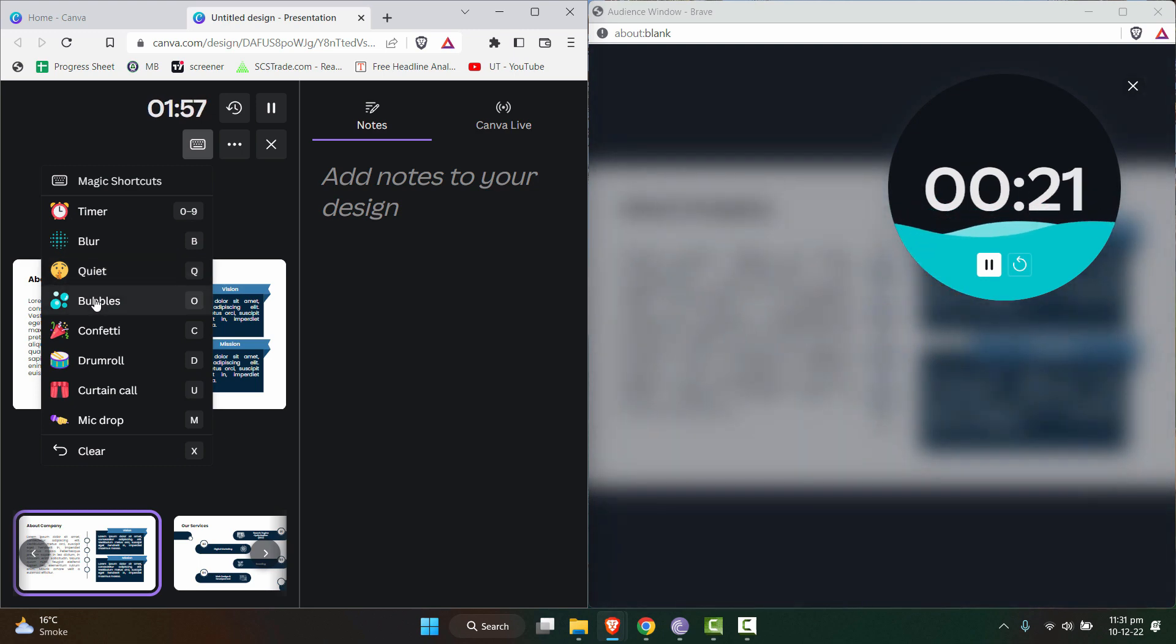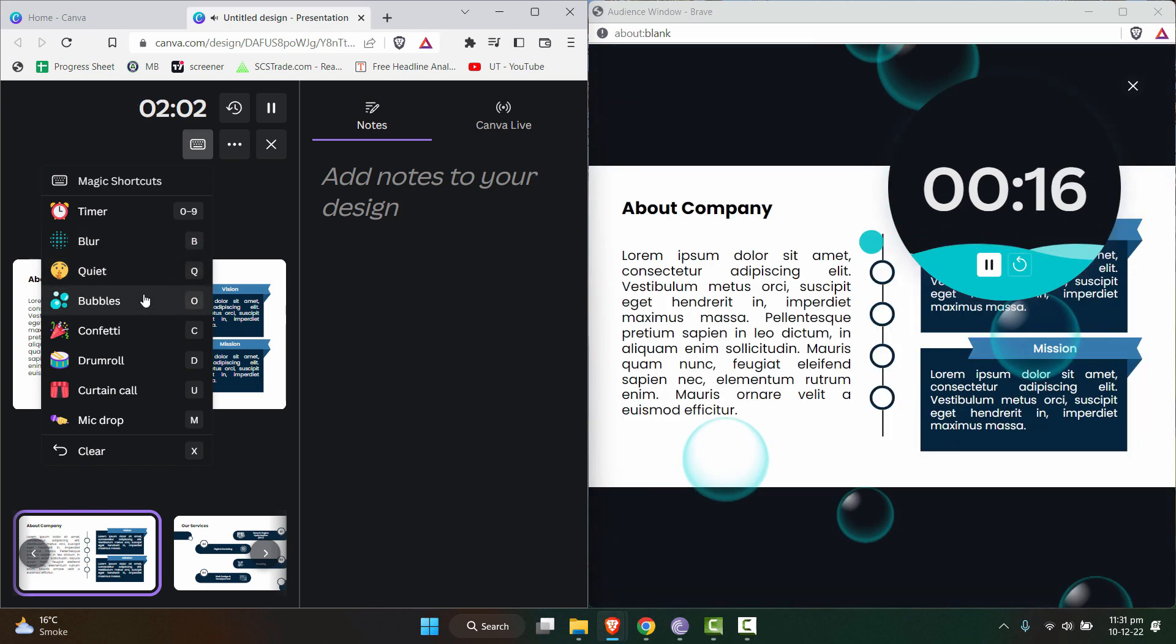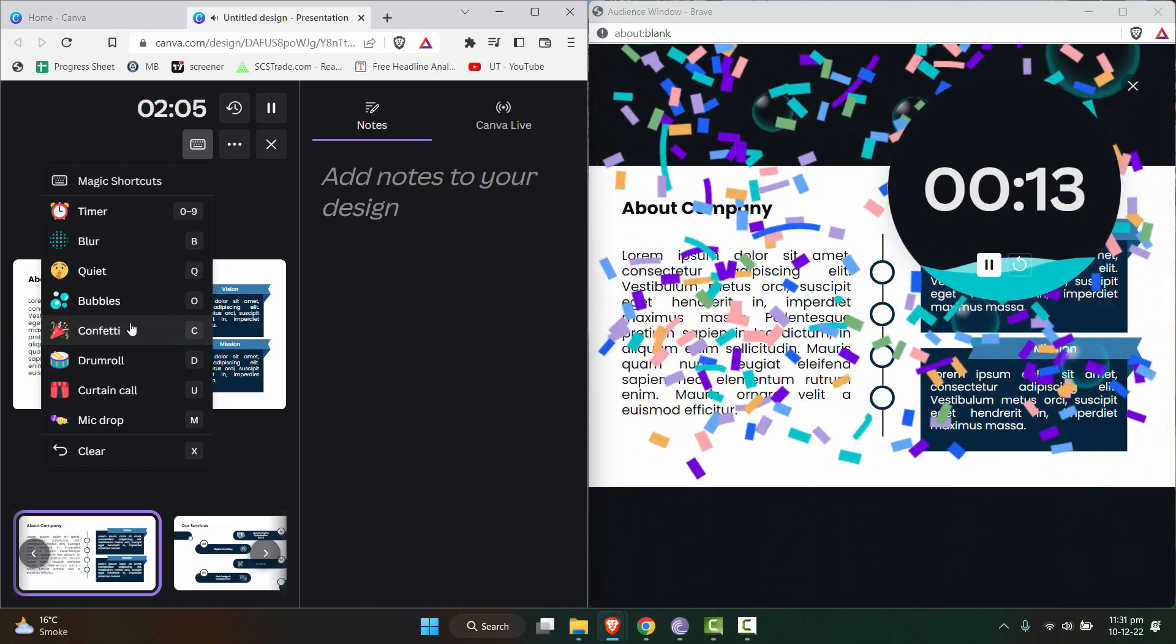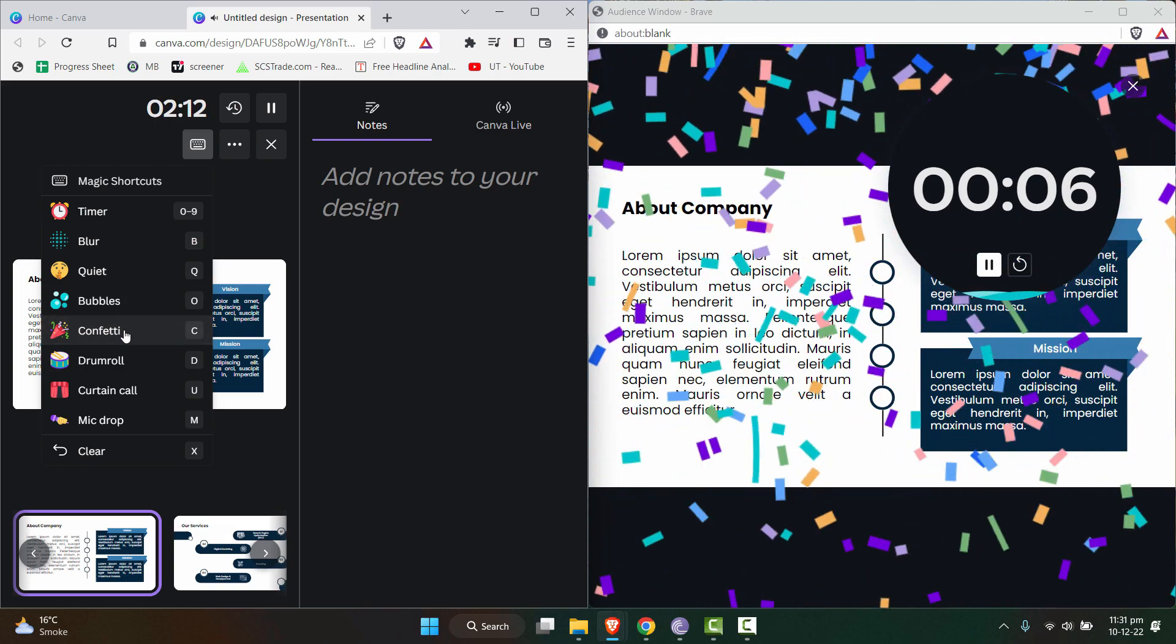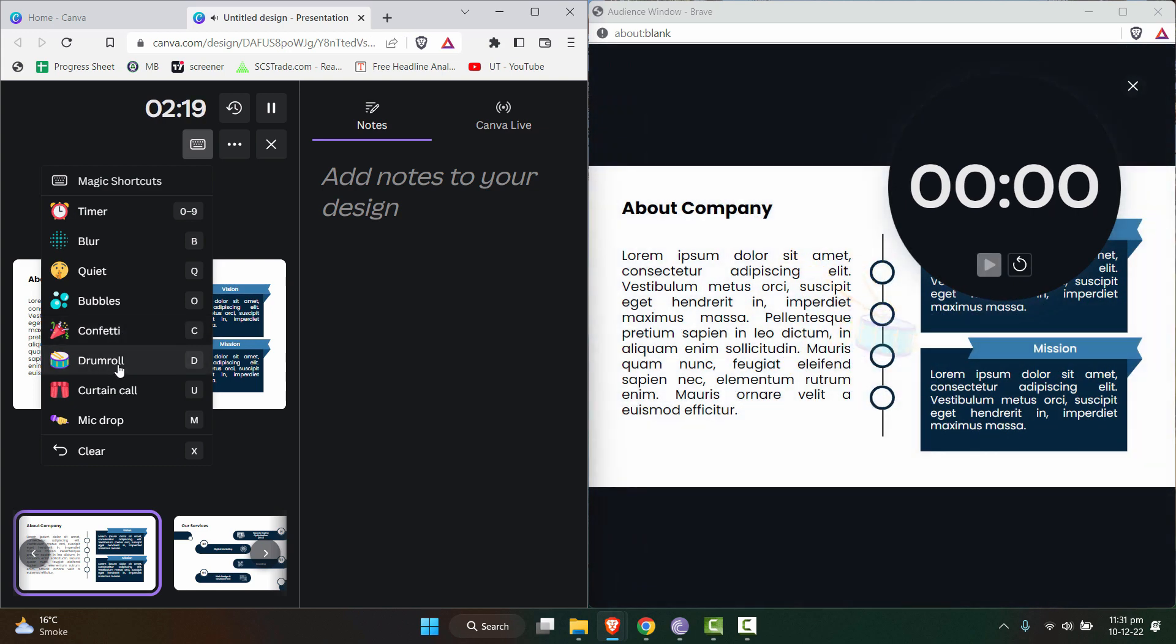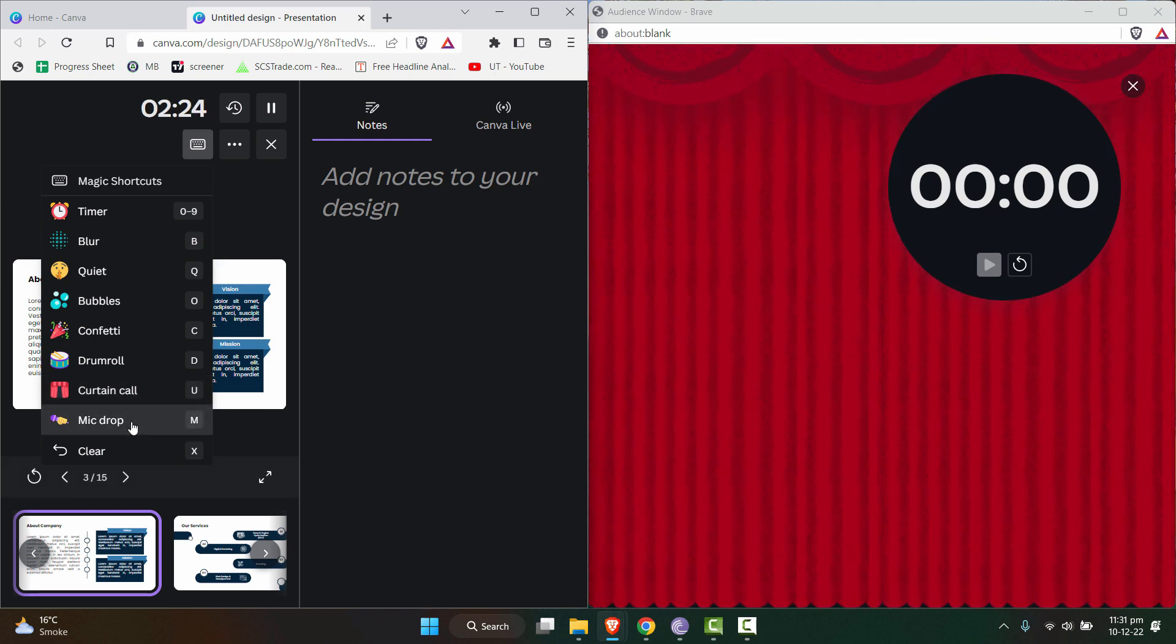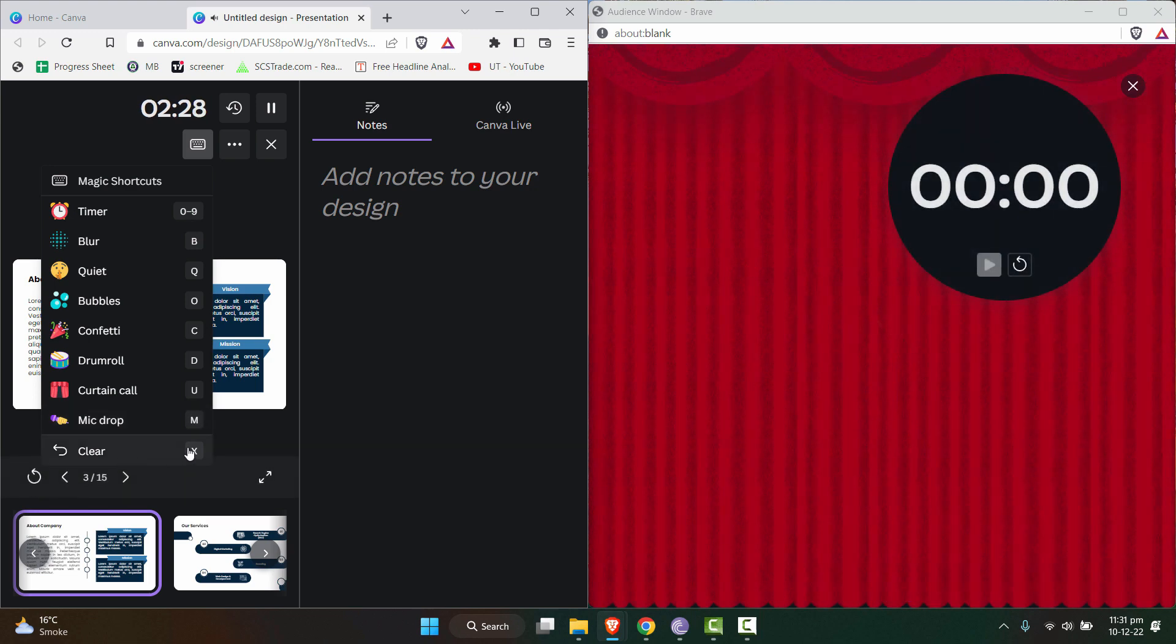You can use some funny options as well like bubbles. It will display these bubbles on the screen and some celebrations once you are complete with your presentation. The drum roll if you want to reveal anything special. The curtain call. The mic drop. These are kind of funny but useful as you need it.